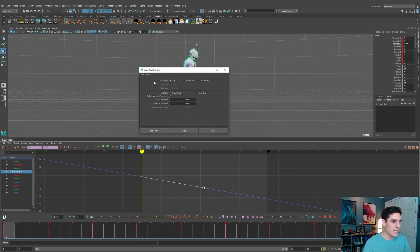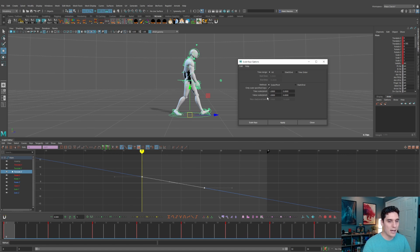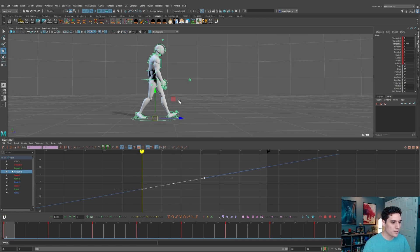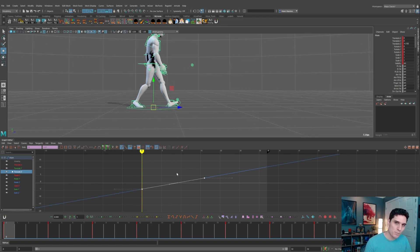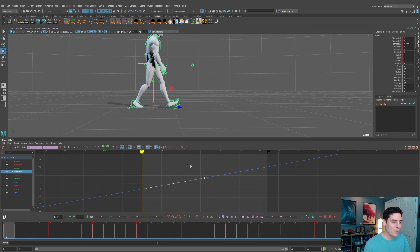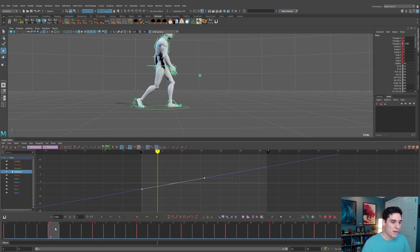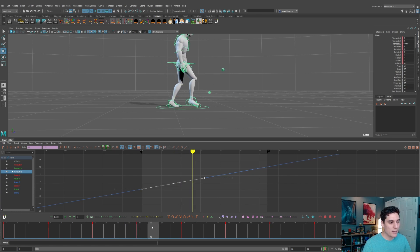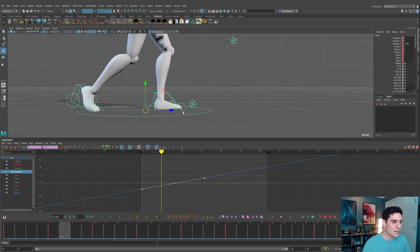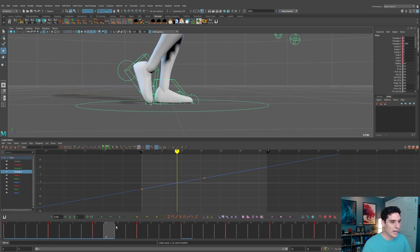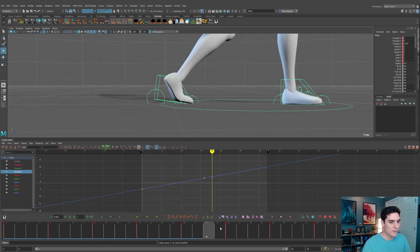I'll reset settings, then on the Scale Pivot value I'll change it from 1 to negative 1. When I hit Scale Keys, it basically flips this curve around. Since we copied the backward motion of the contacting foot and pasted it then flipped it on the main control, it takes that value and now we have the main control moving forward at that exact same value that the foot is moving backward.